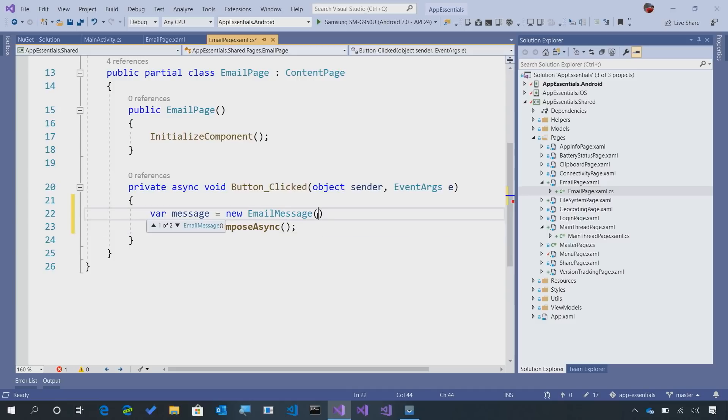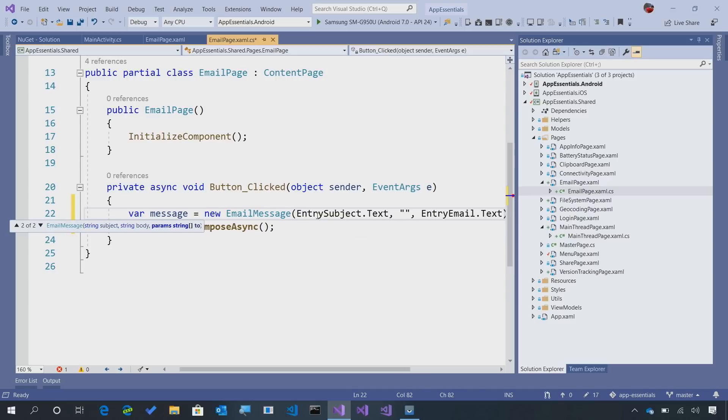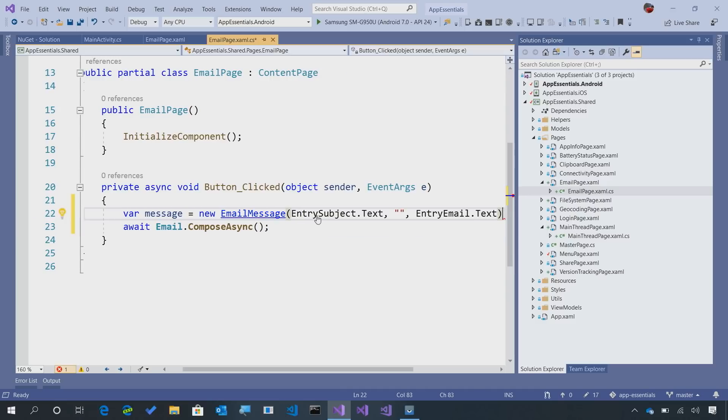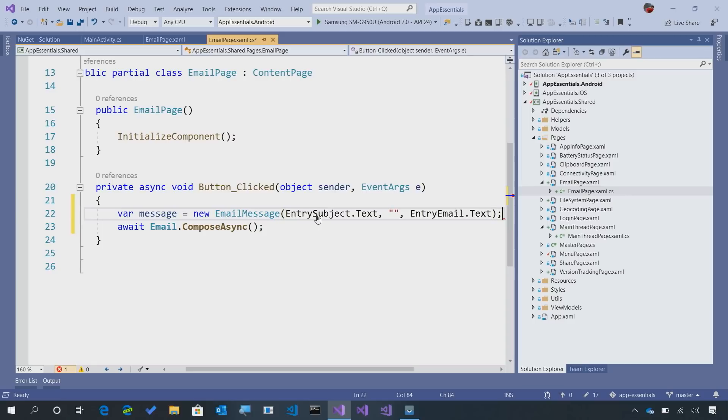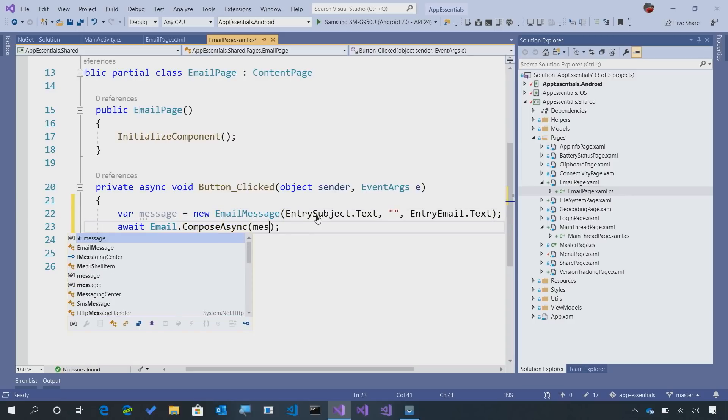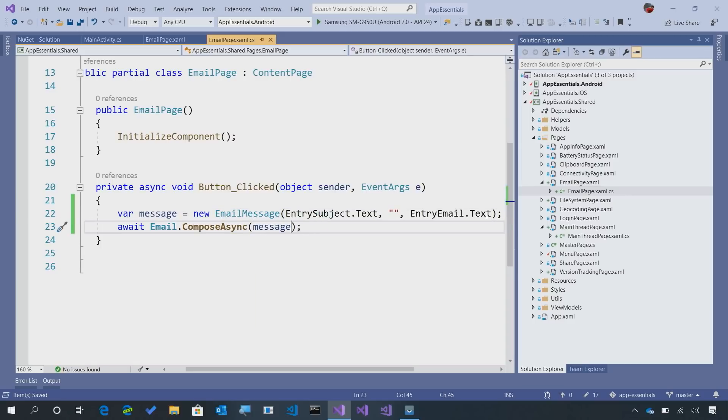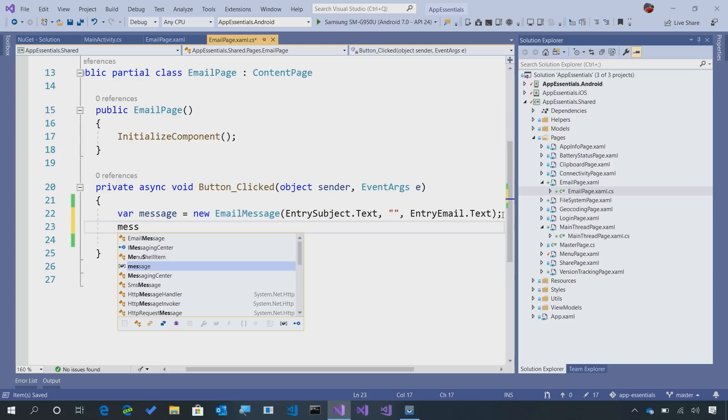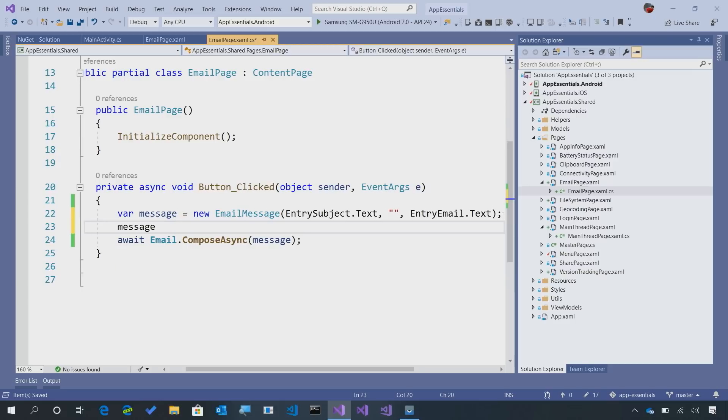Here, we can pass in the subject, body, and two. So it's actually the same exact parameters. And we can pass in the message. What's nice here, though, is that there's some additional properties on message. So let's zoom in here.